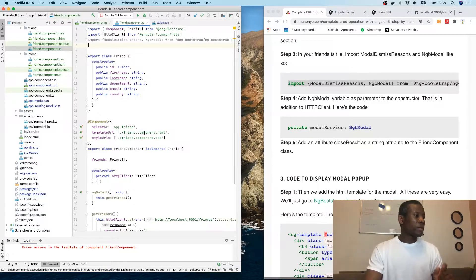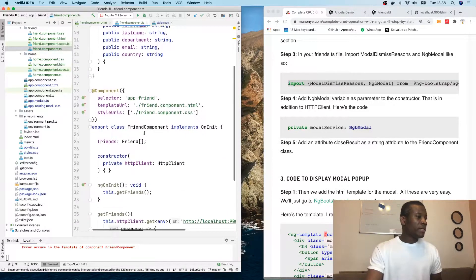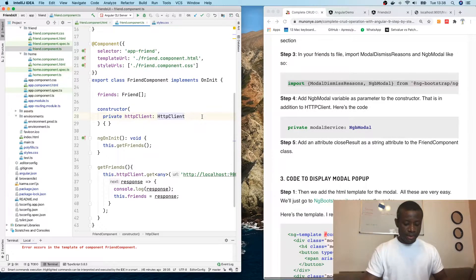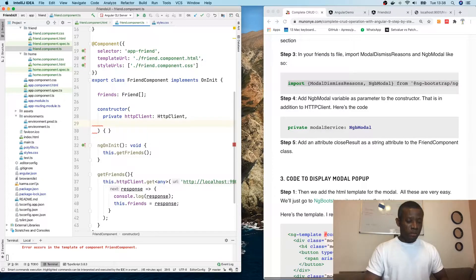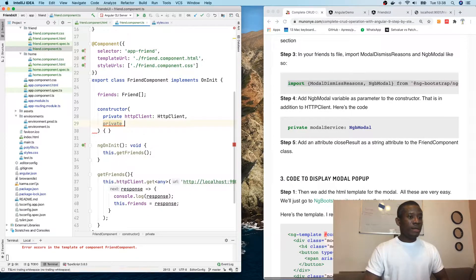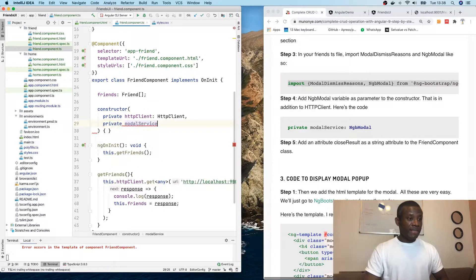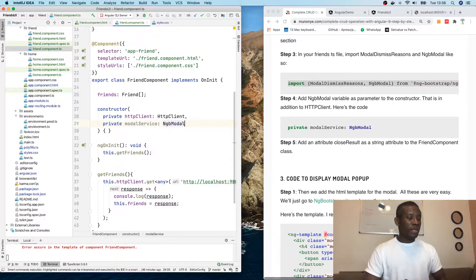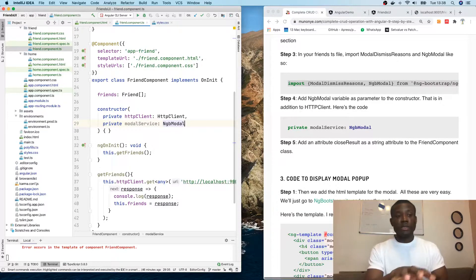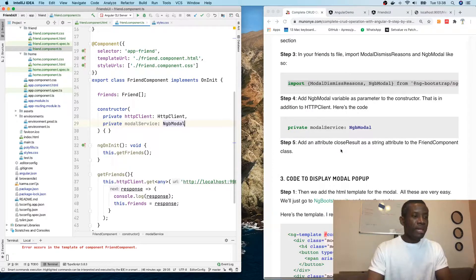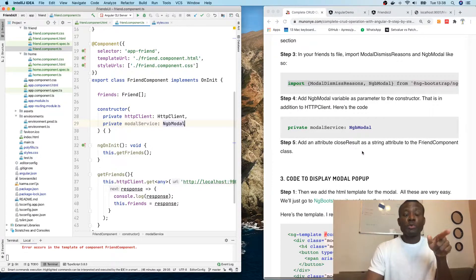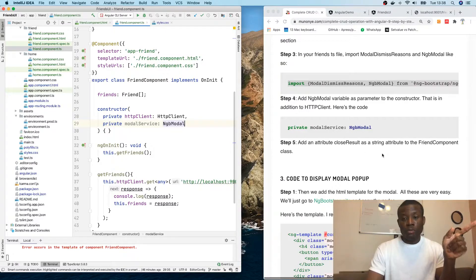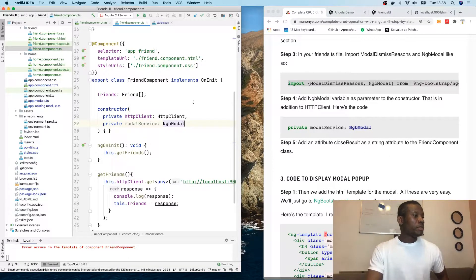Add NgbModal as a variable parameter to the constructor in addition to the HTTP client. So we're going to add private modalService, and it's going to be NgbModal.